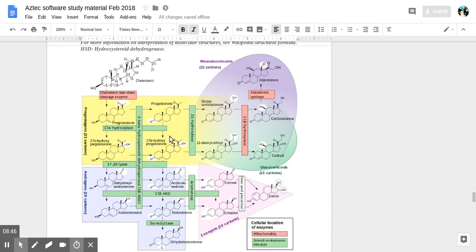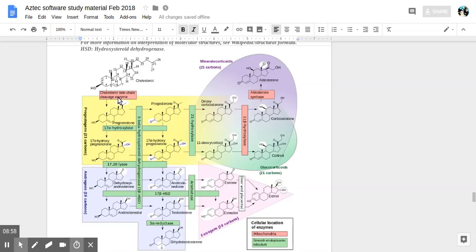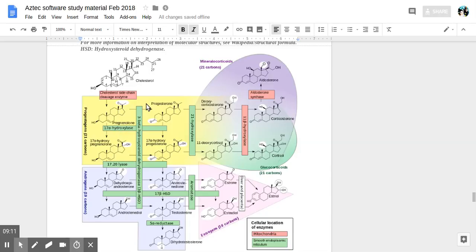Here you have cholesterol molecules shown. Cleavage of a side chain of cholesterol yields pregnenolone, which yields via 3-beta-hydroxysteroid dehydrogenase, progesterone.